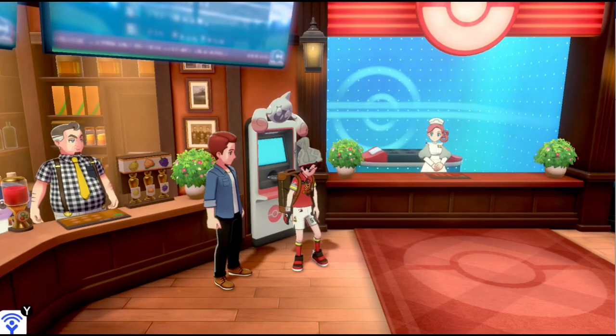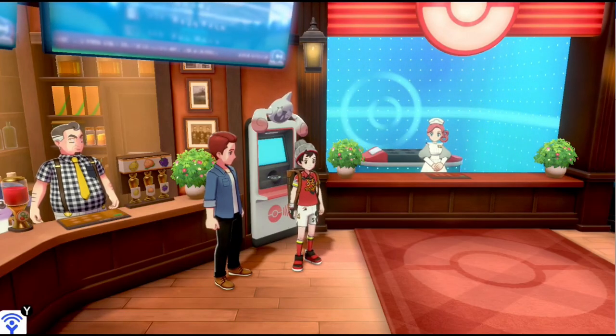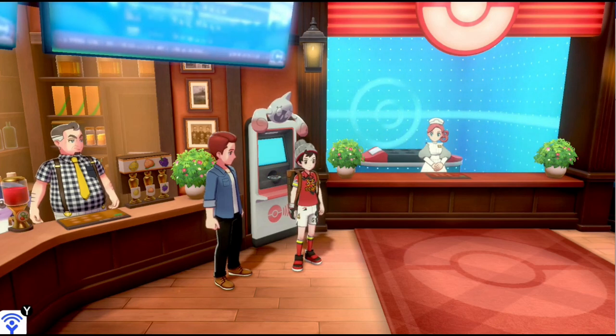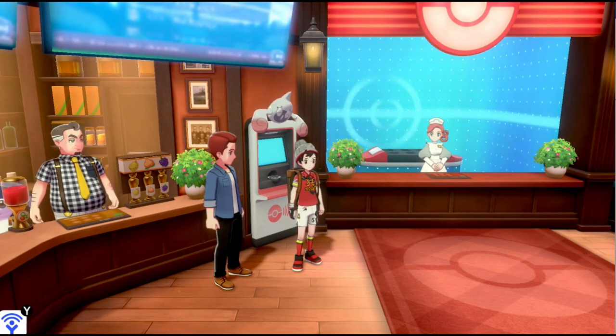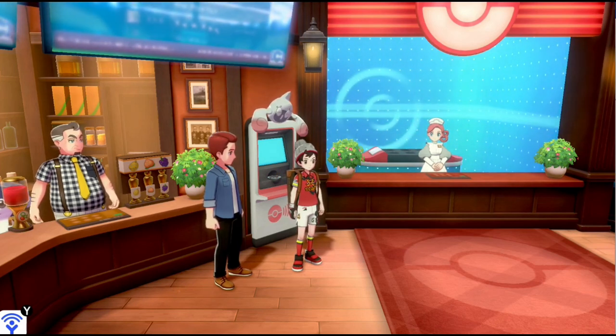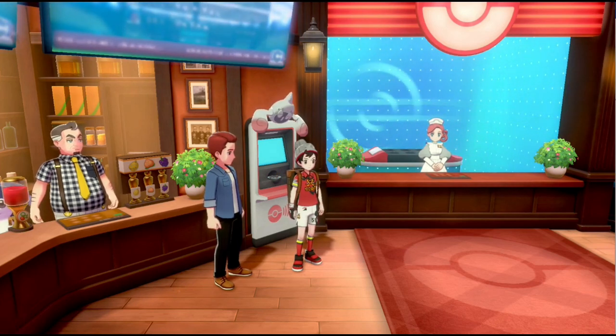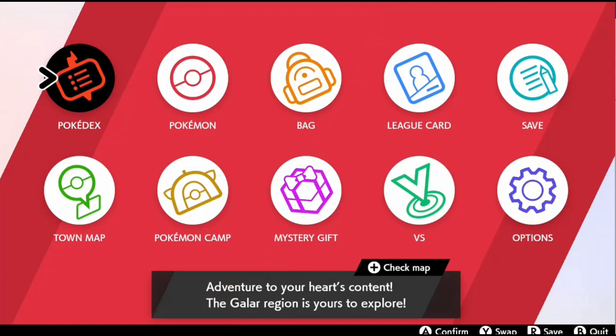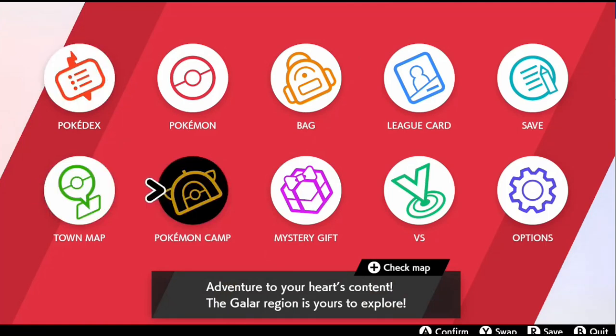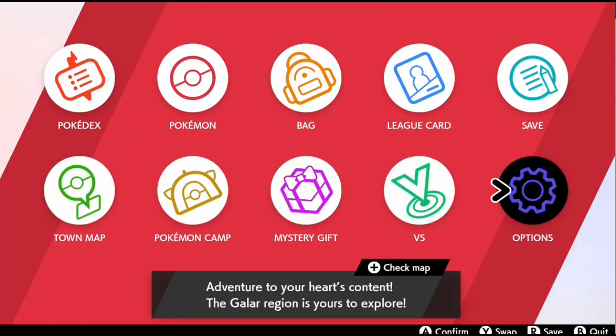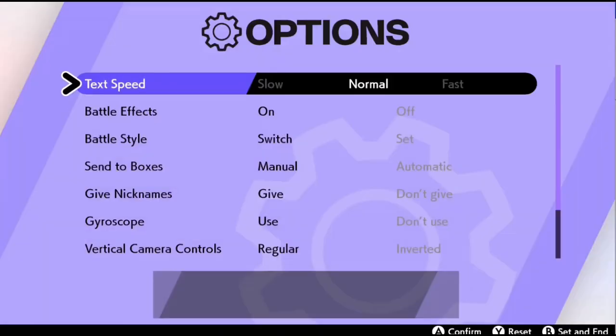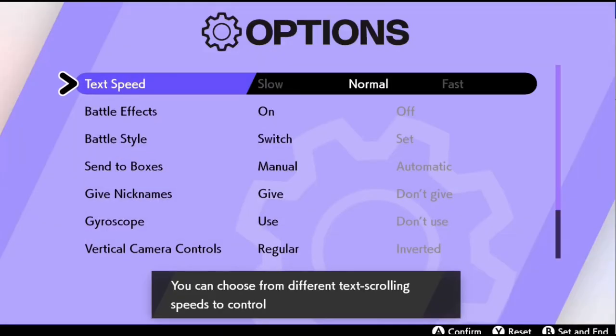Alright. So we're going to start off with Pokemon Sword and Shield. First thing we're going to do is go to the main menu, get to the options tab.